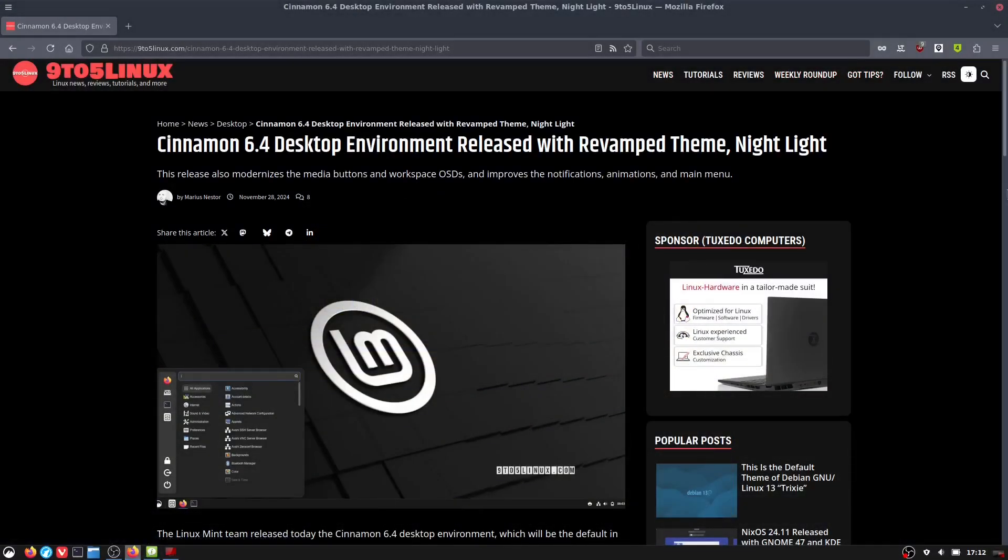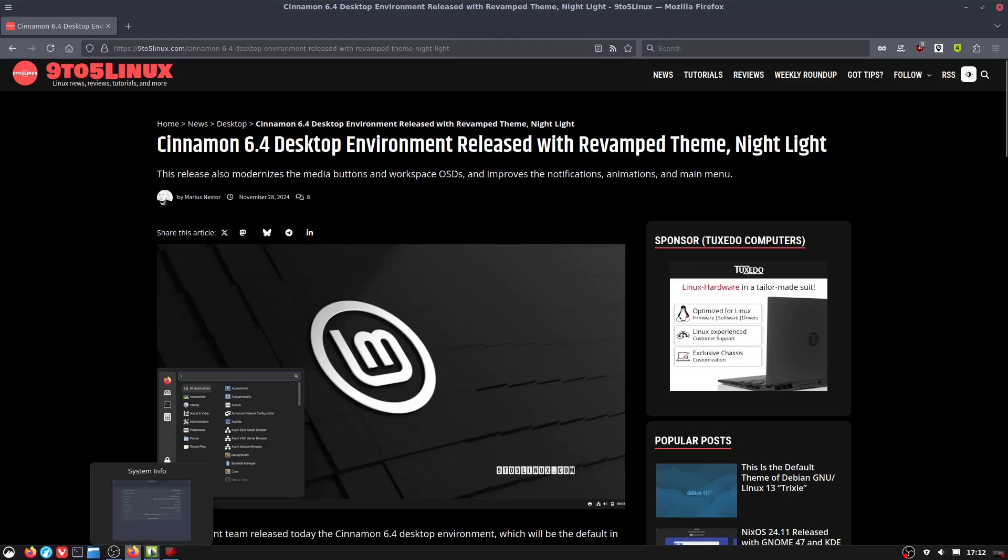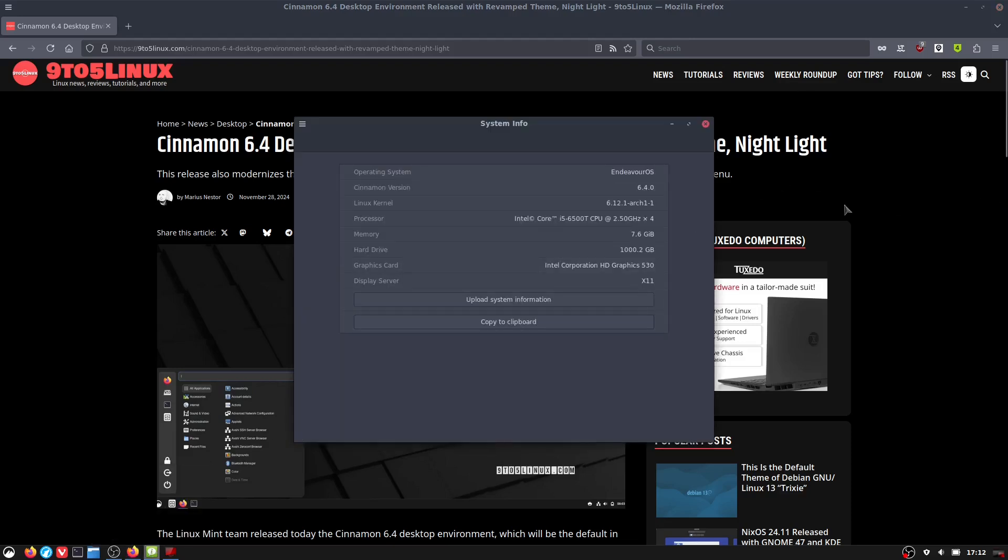Welcome back to Switch to Linux. Today we want to have a brief look at the Cinnamon 6.4 desktop which has been released. Since I'm using Arch on my media PC, well technically Endeavor OS, and Arch has rolled out Cinnamon 6.4, we are going to go ahead and have a look at this today.